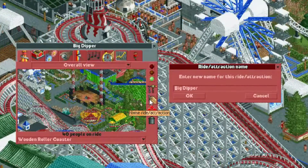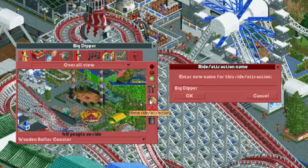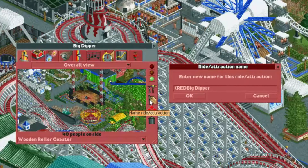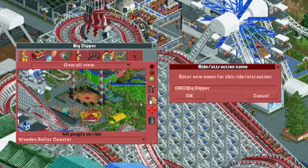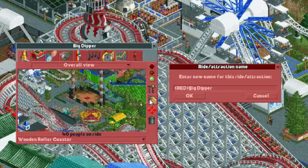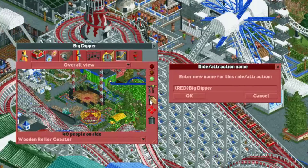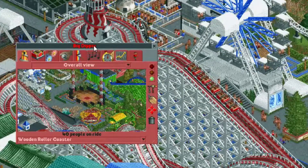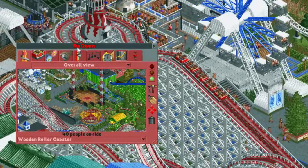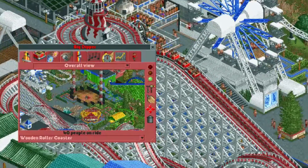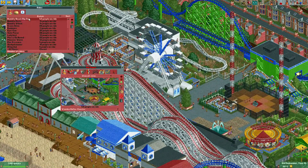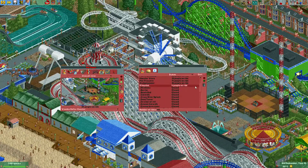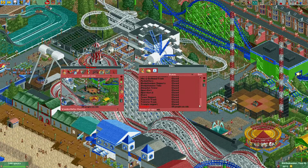Here we have the Big Dipper name. I'll move my cursor to the beginning, open with a curly bracket, type RED in capitals, and end with a curly bracket. I press Enter — and you can see that the Big Dipper name now shows up in red. It also works here in the ride list.